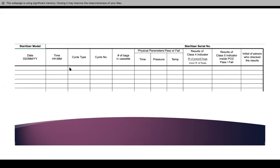The person who has entered the load into the autoclave is the one who signs on it. On the pouch, you place your initials. The person who checked the result — if it's the same person, same initials. But if it's another person, you have to make sure their initials are on there.